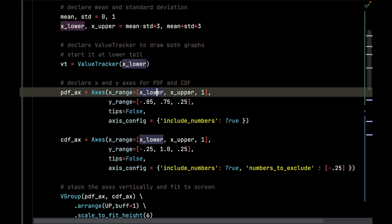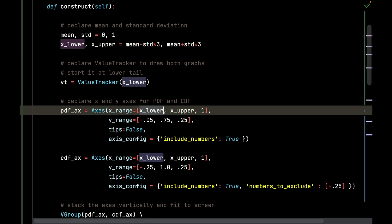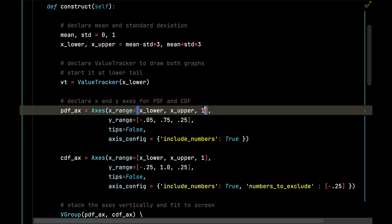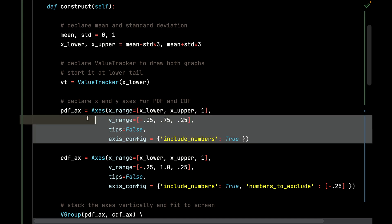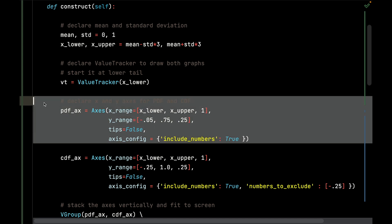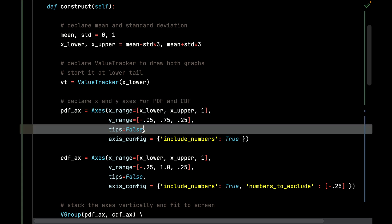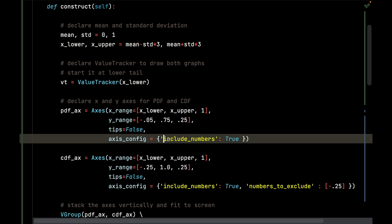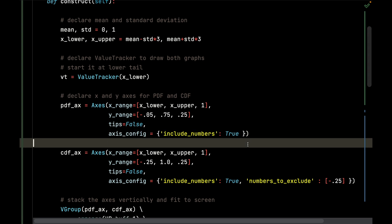The axes for the x range are going to fall in that x_lower, x_upper I defined earlier, and it's going to have tick increments of one. The y range is going to range from negative 0.05 to 0.75 and then 0.25. This axis is for the probability density function, the PDF, that's the bottom plot with the bell curve. I'm not going to show the arrow tips, and I'm going to configure this to include the numbers.